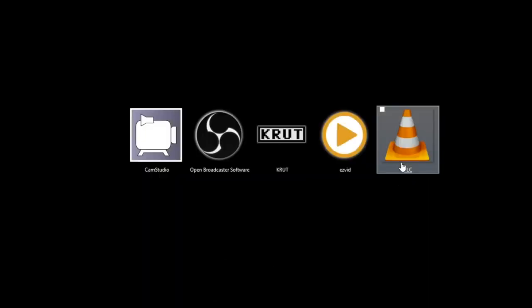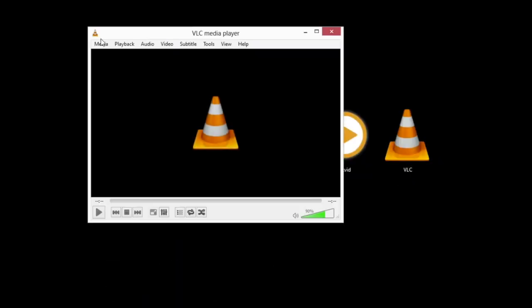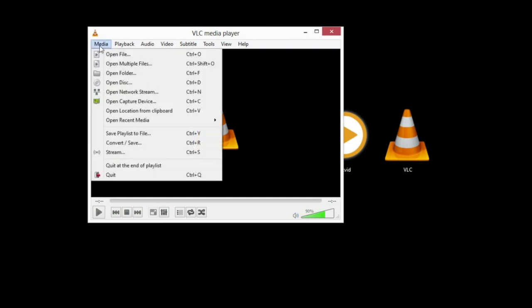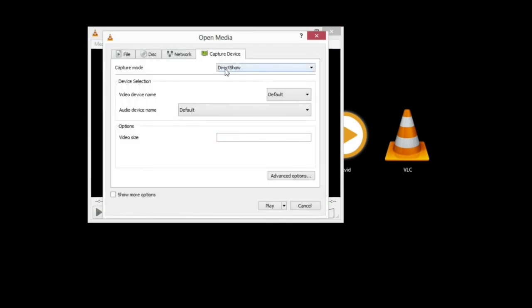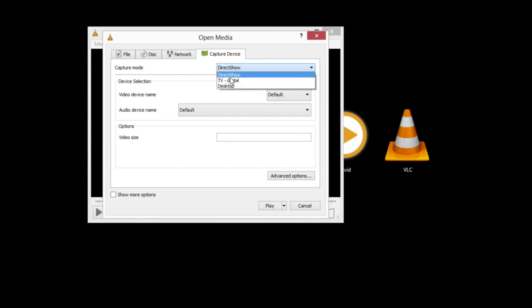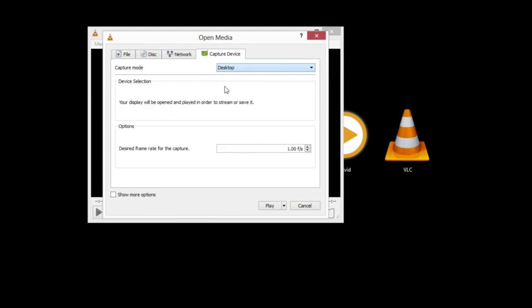This last one, VLC Media Player, is just a media player, but it has the ability to capture video from your desktop. It can also capture from a TV if you have a digital TV input or video capture card, and it can also capture from a webcam.